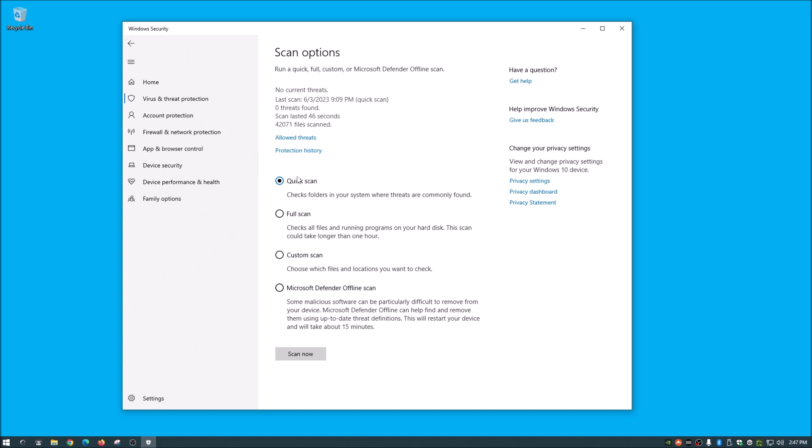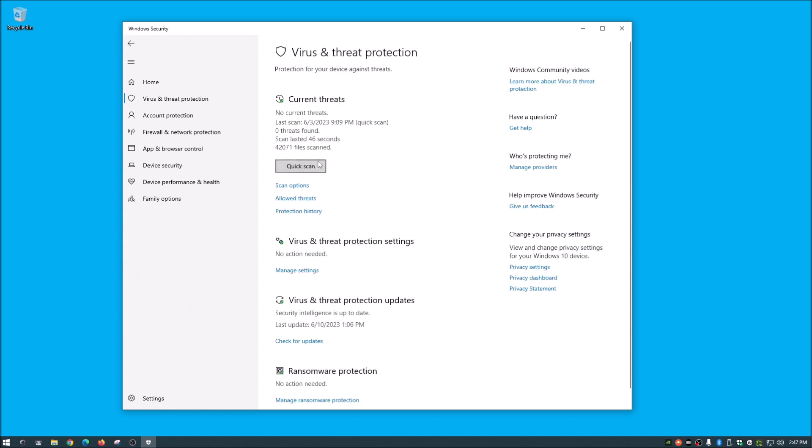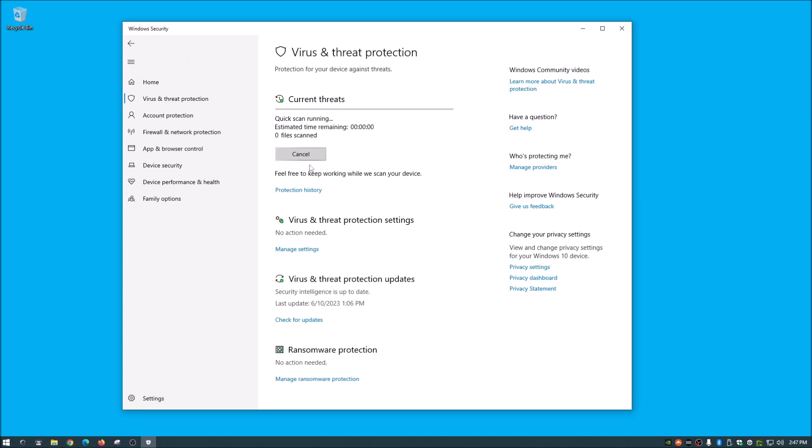But I generally use this quick scan here just to scan those common areas where viruses could be found. So once we do that, we can go back and just hit the quick scan here. So let's go ahead and quick scan that.